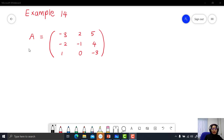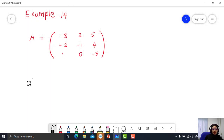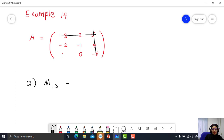Example 14. Given that matrix A equals negative 3, 2, 5, negative 2, negative 1, 4, 1, 0, negative 3. Find the minor M13. Get rid of row number 1 and get rid of column number 3.